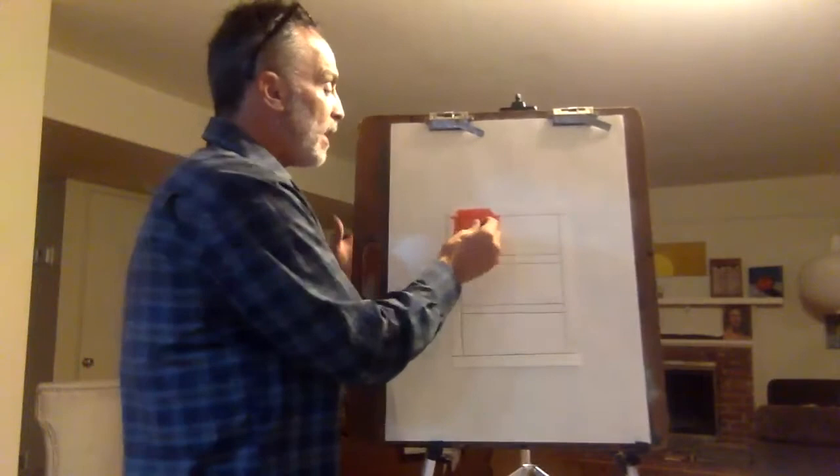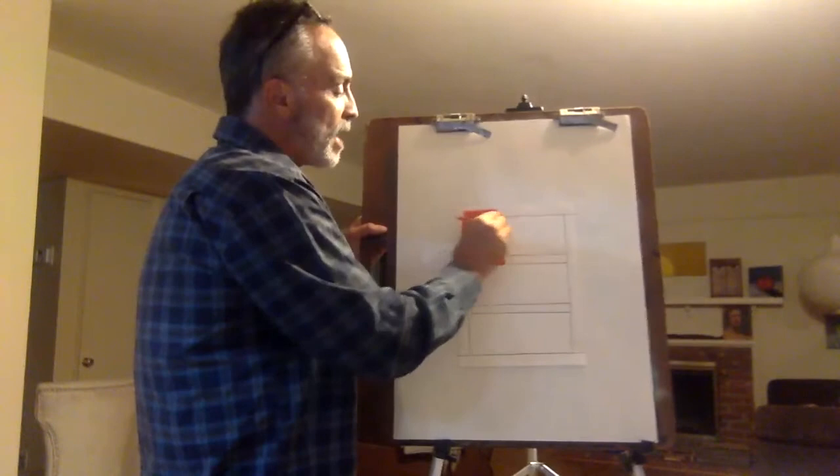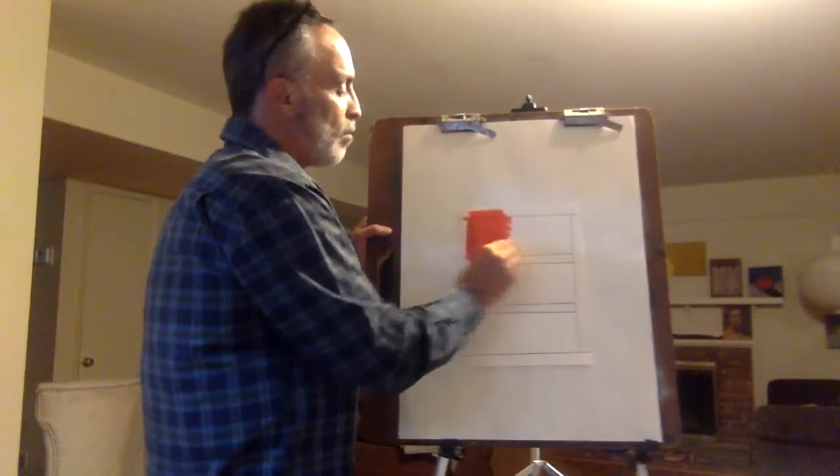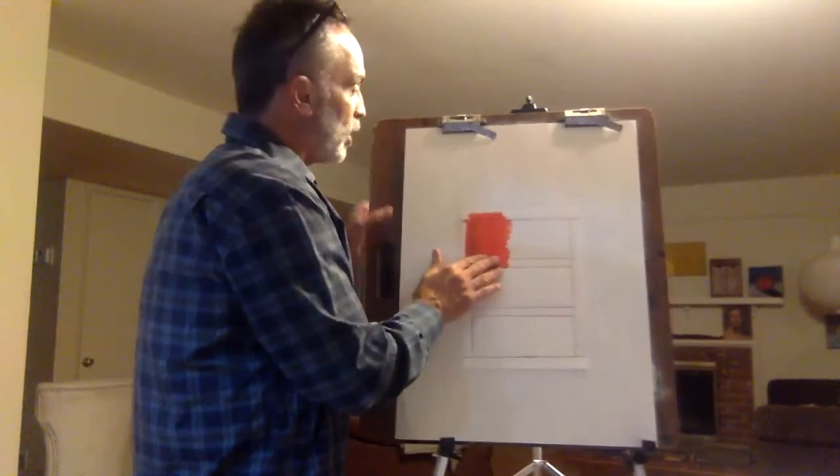And that's the thing is that you just keep going back over this. By the way, I'm using oil pastels. Mark Rothko used oil paint, but we're not going to use that today. We're just going to use oil pastels. You'll really see a nice effect.